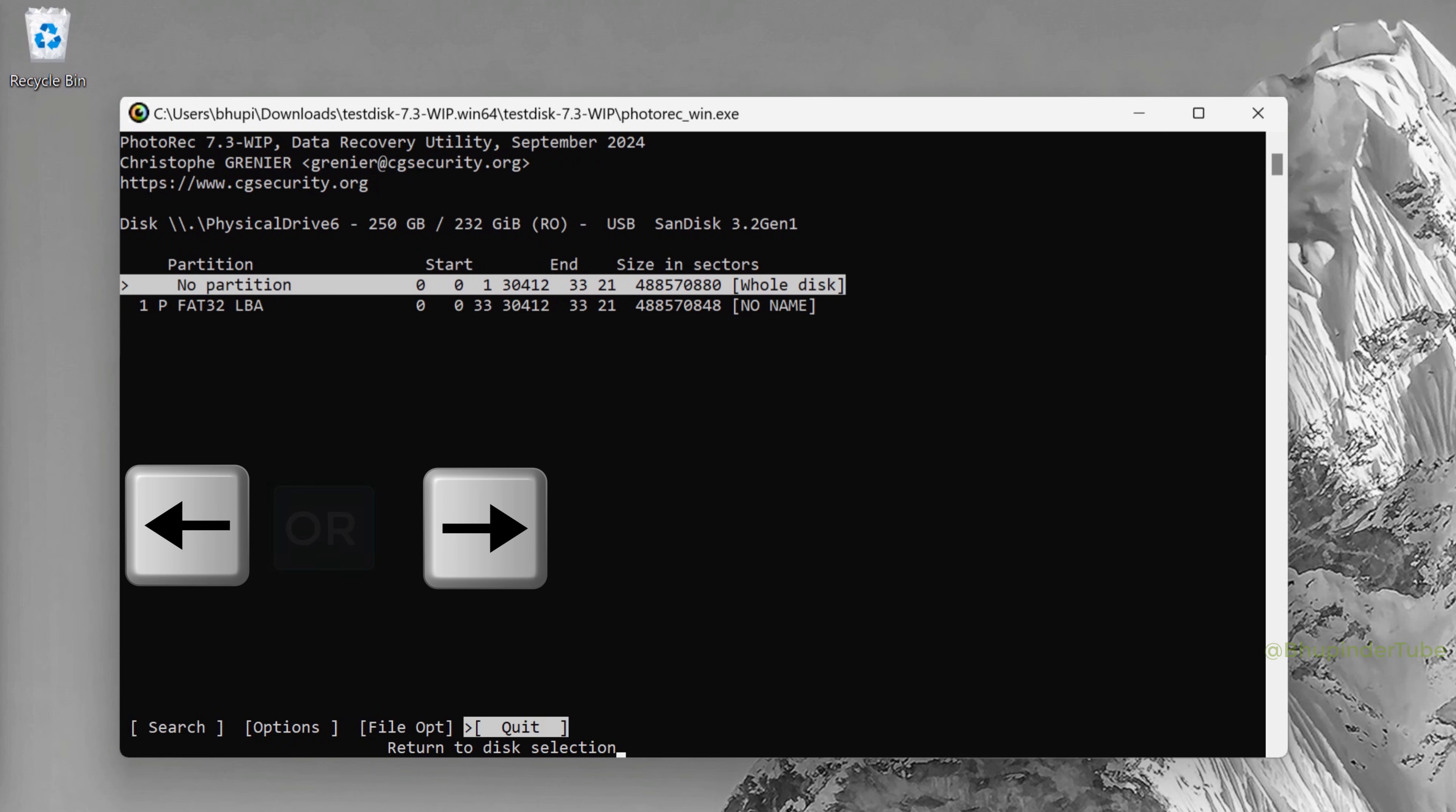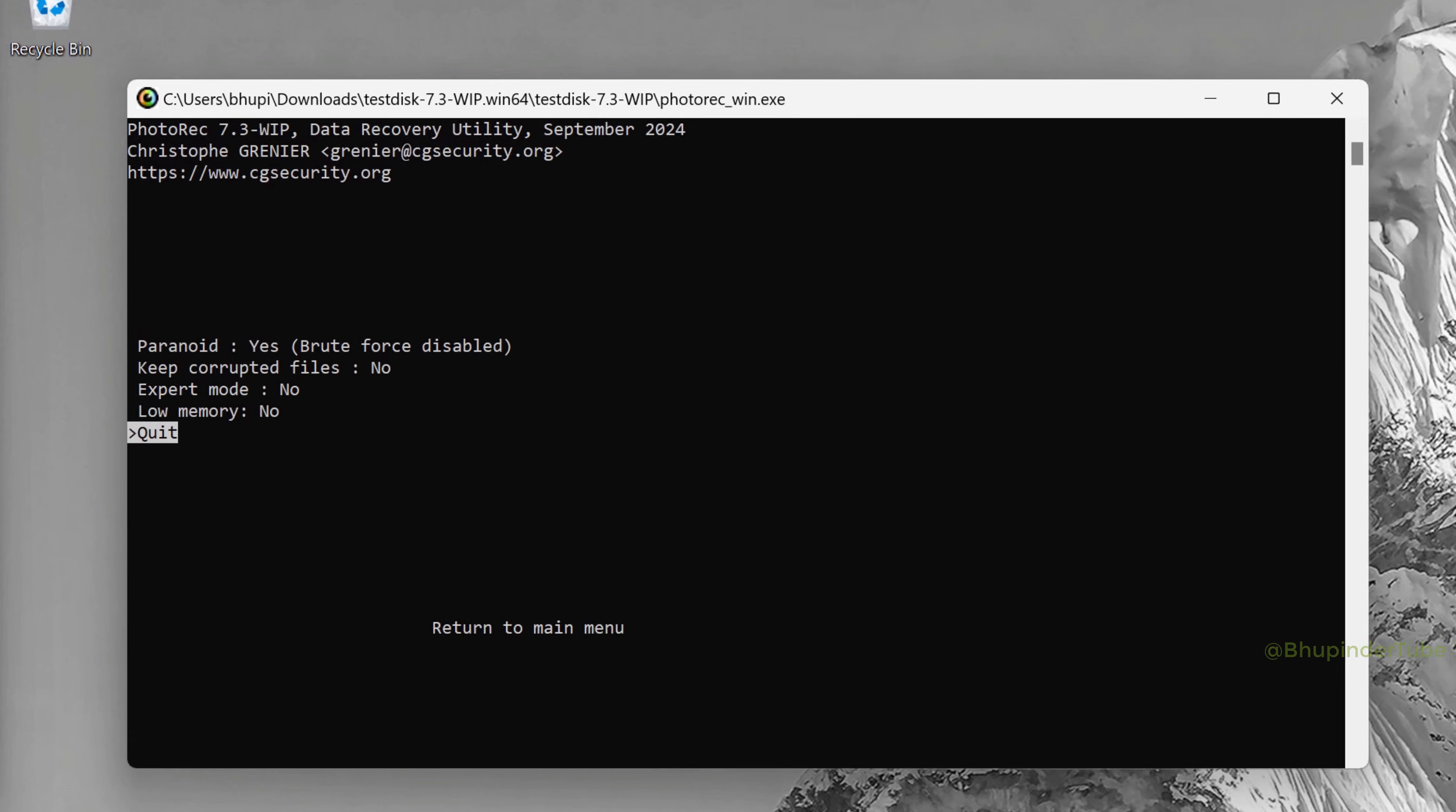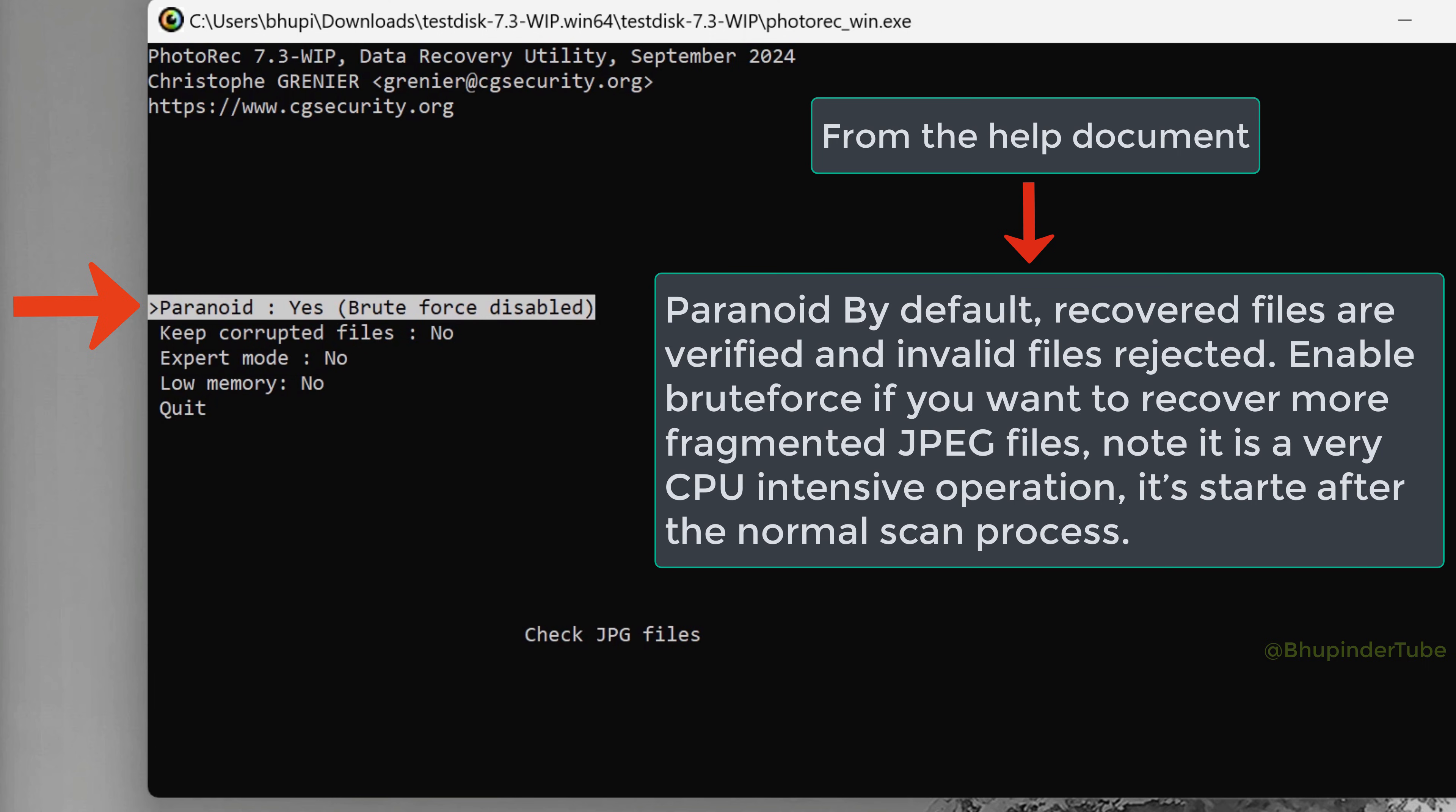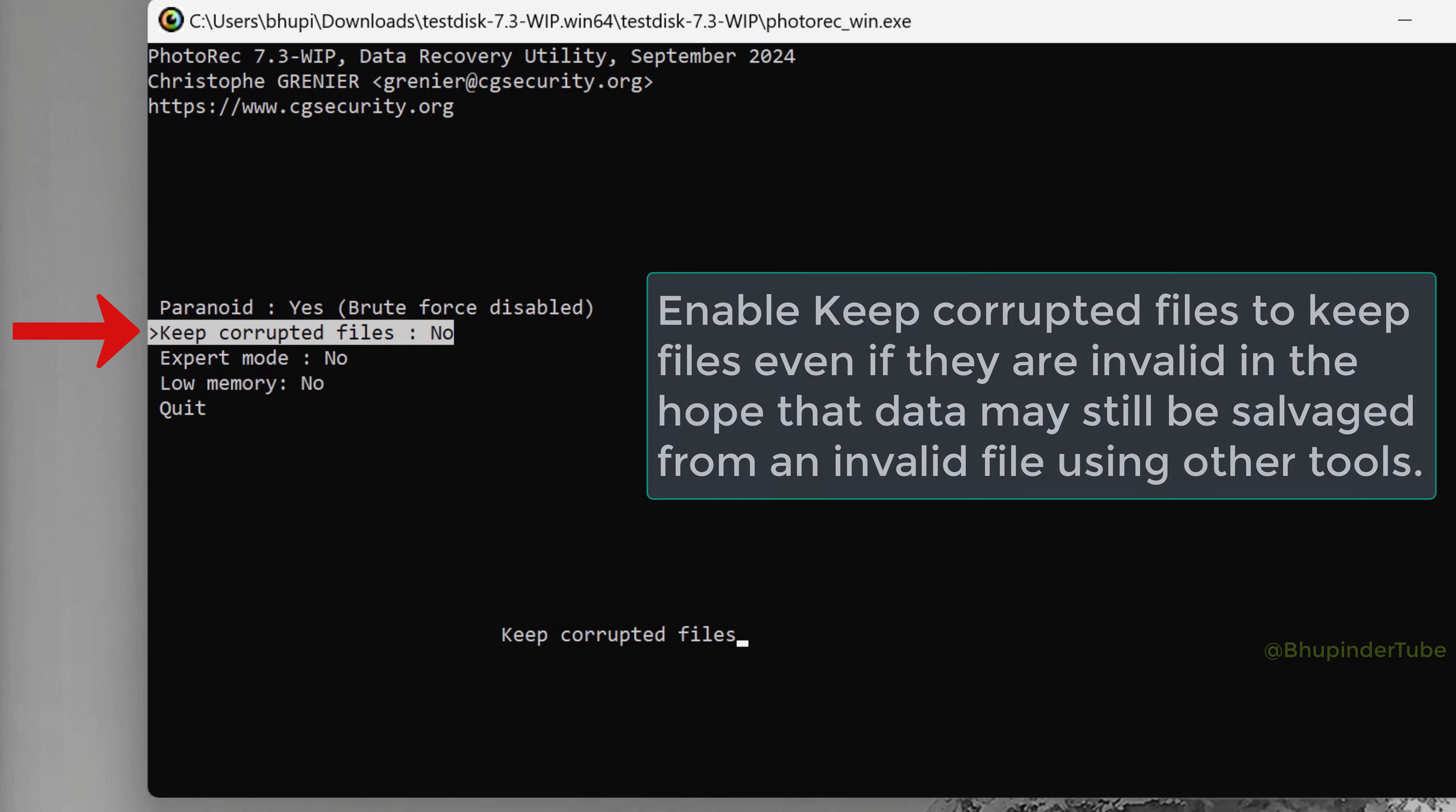Use forward or back arrow to select options and then press Enter. By default, Paranoid is set to Yes, but Brute Force is disabled. If you press the forward arrow, you can change to Brute Force enabled, which would then use more of your CPU to try to recover more fragmented JPEG files. You could also disable Paranoid altogether. I leave it as default, which is Yes but with Brute Force disabled.